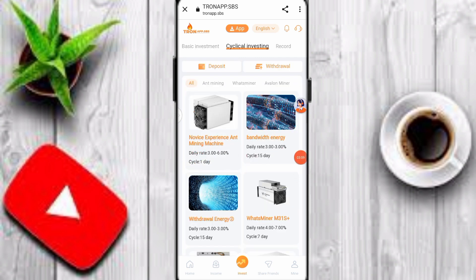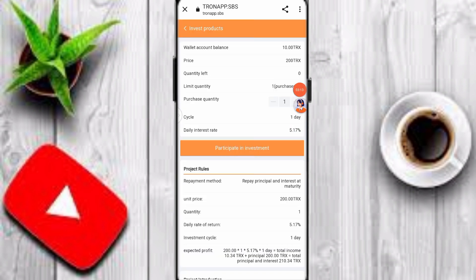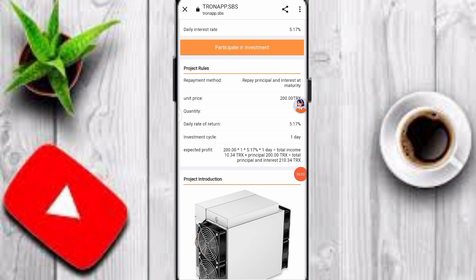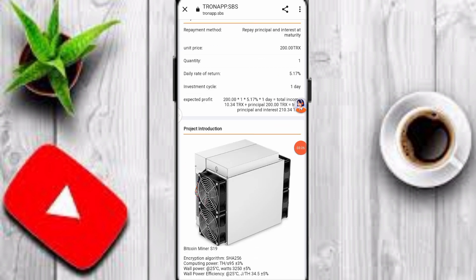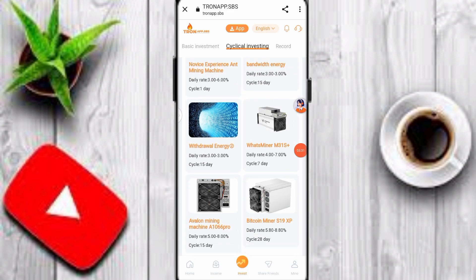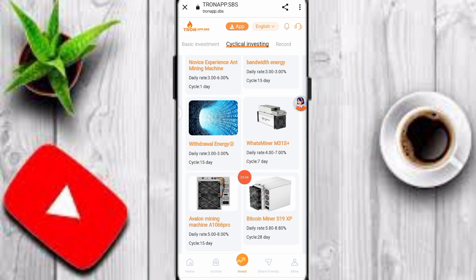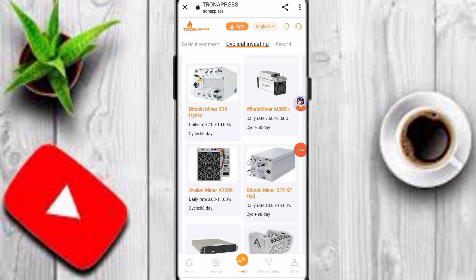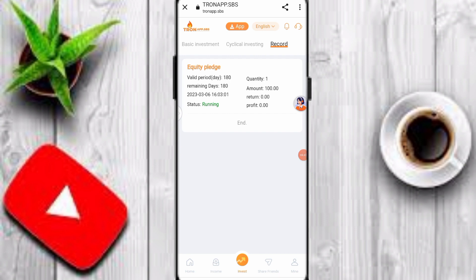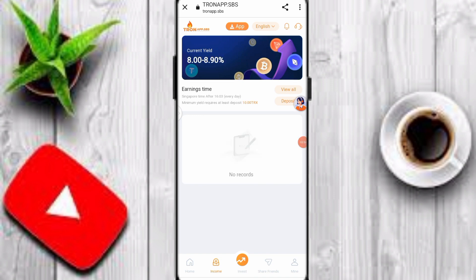For cycle investing, Cycle 1 is one day at 3 to 6 percent. To invest, click on the cycle, check the price and details, then click participate to earn money. The daily return for Cycle 1 is 5.17 percent. You can also invest for 15 days at 3 percent, or a 7-day cycle at 4 to 7 percent profit. You can check all your investment records including valid period, days, quantity, remaining days, and profit. My daily income shows 10 TRX.